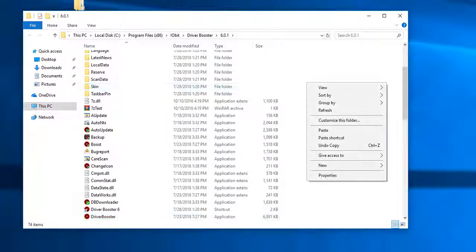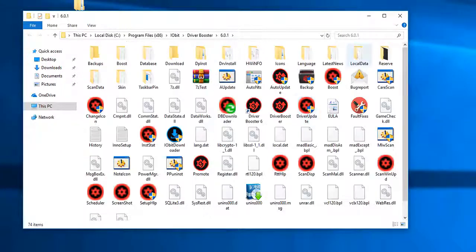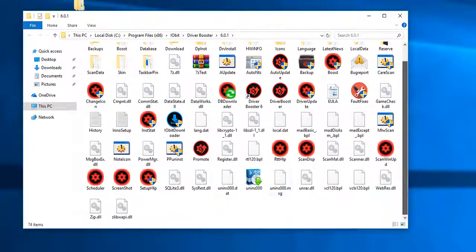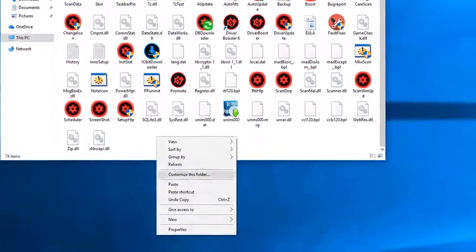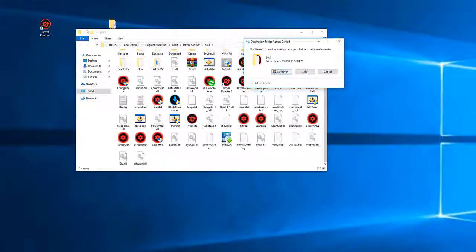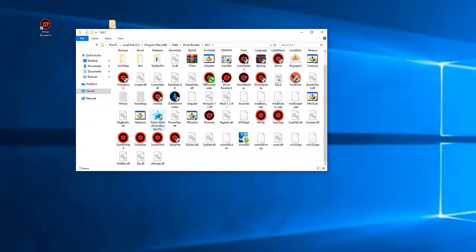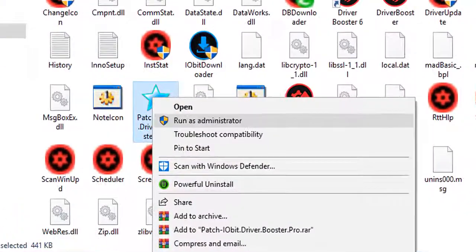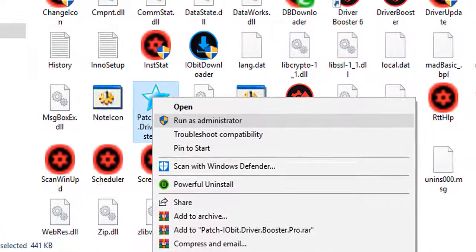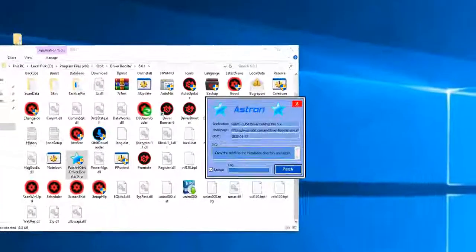Make sure it's viewed by medium icons. Right-click, paste the patch, continue. Then right-click on the patch, run as administrator, click yes.